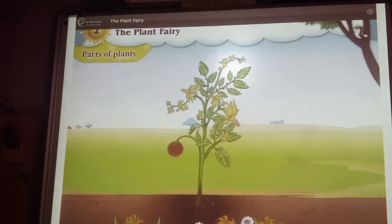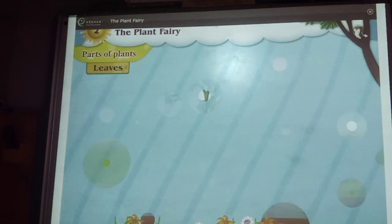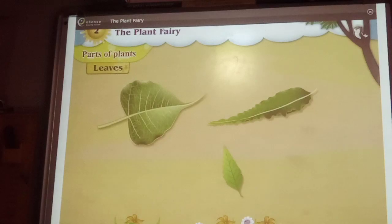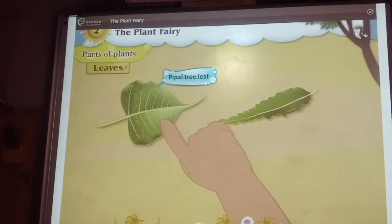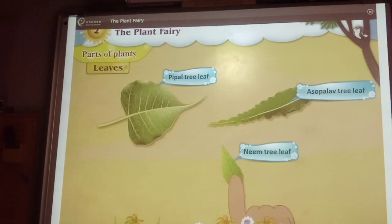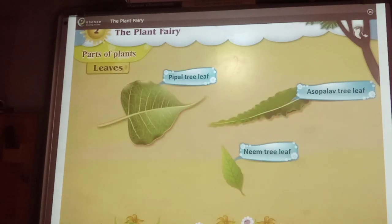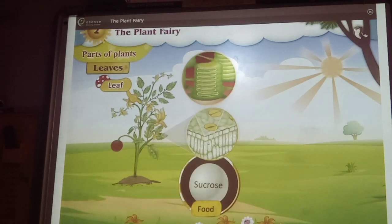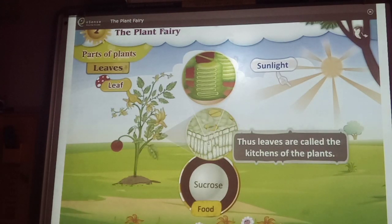Leaves. Leaves grow on the branches of plants. Take a look at the leaves of the peepal tree, the ashoka tree, and other trees — the shapes, size and appearance of all tree leaves are different. Most of the time, leaves are green in colour. The leaves produce food, sucrose and chlorophyll for the tree in the presence of sunlight. Thus, leaves are called the kitchens of the plants.